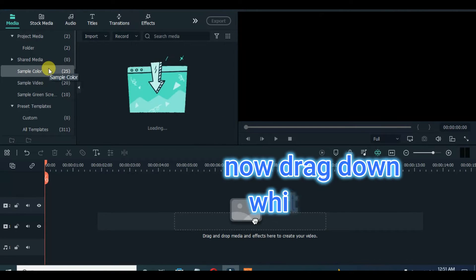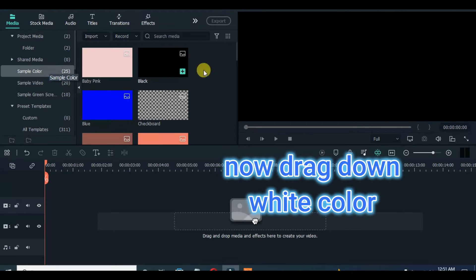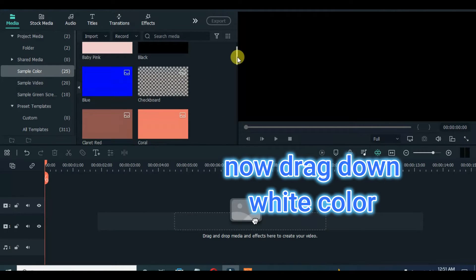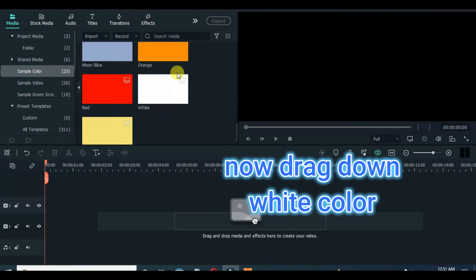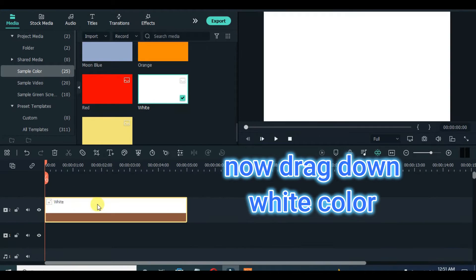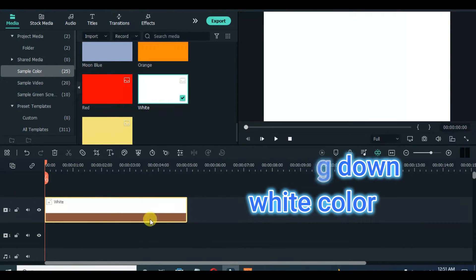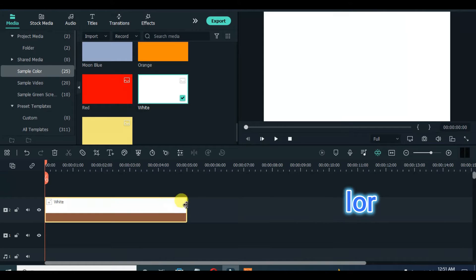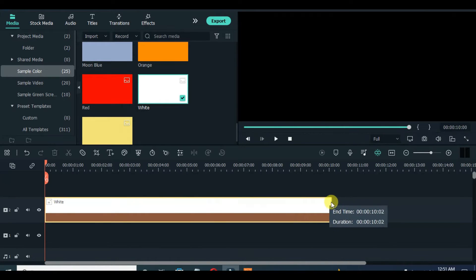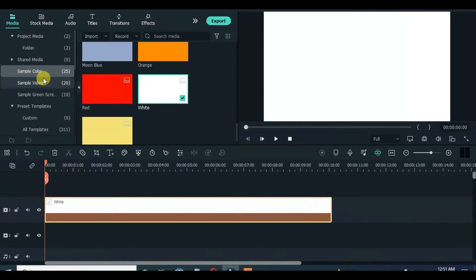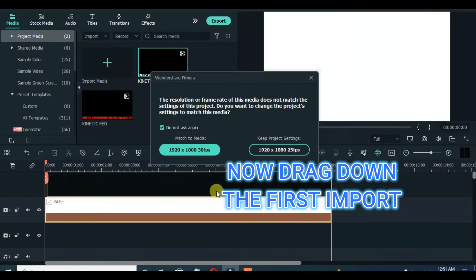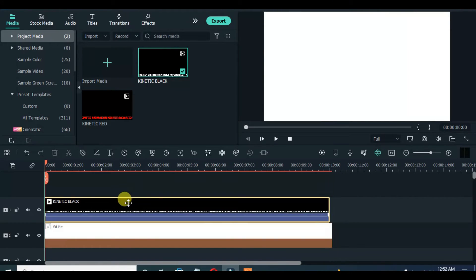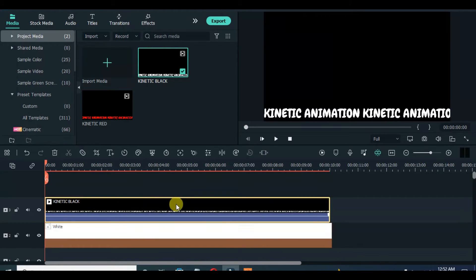Drag down a white color as the background. Drag down the first import, apply single line mask and adjust accordingly on the screen.